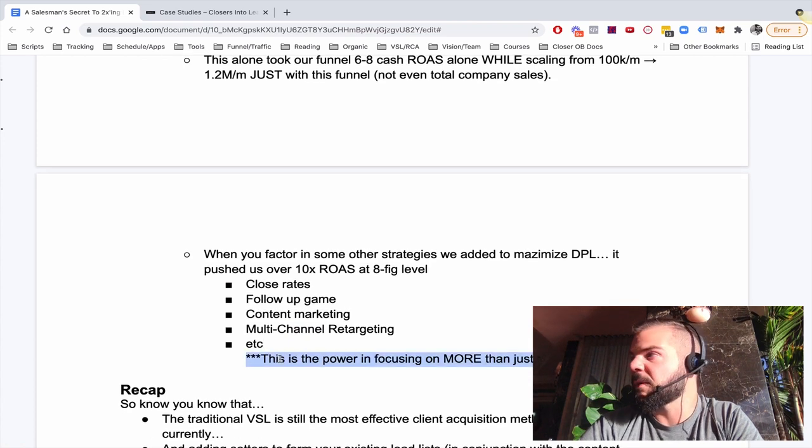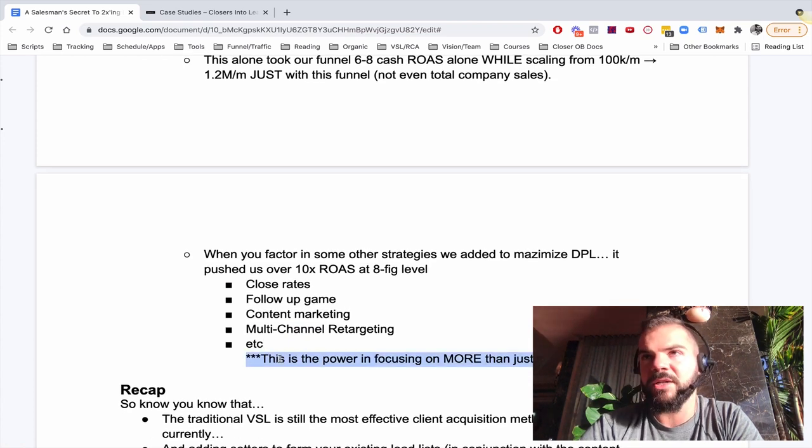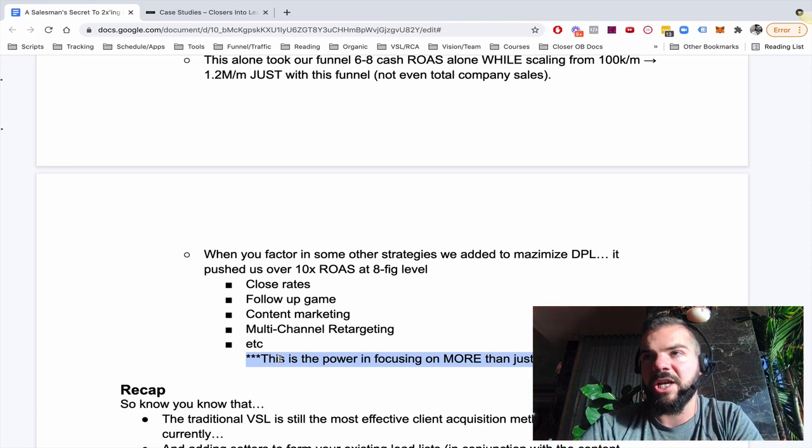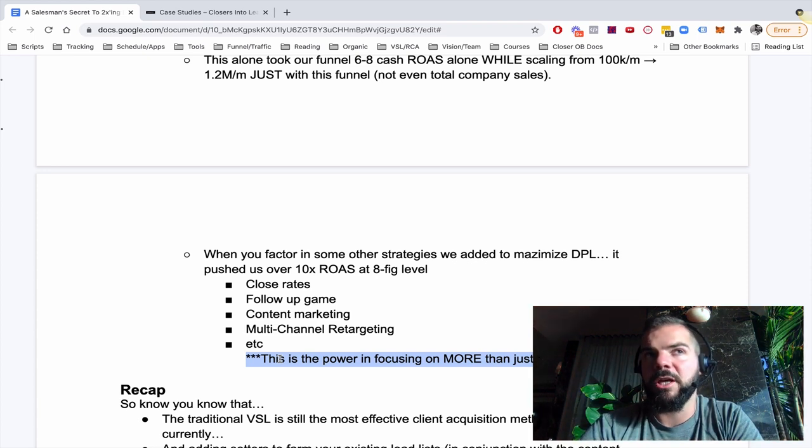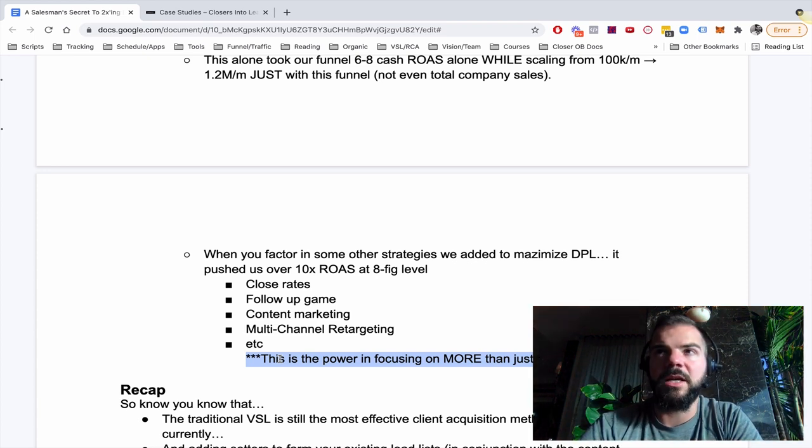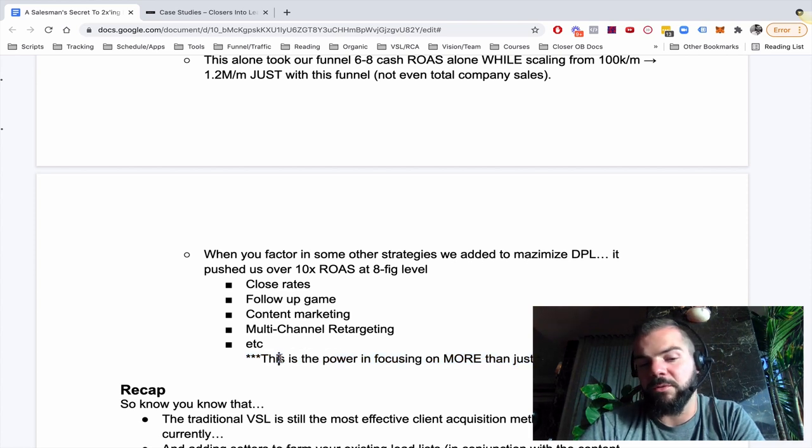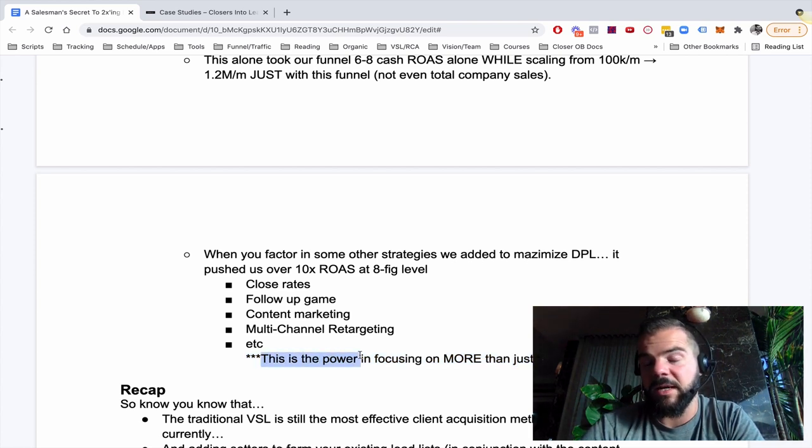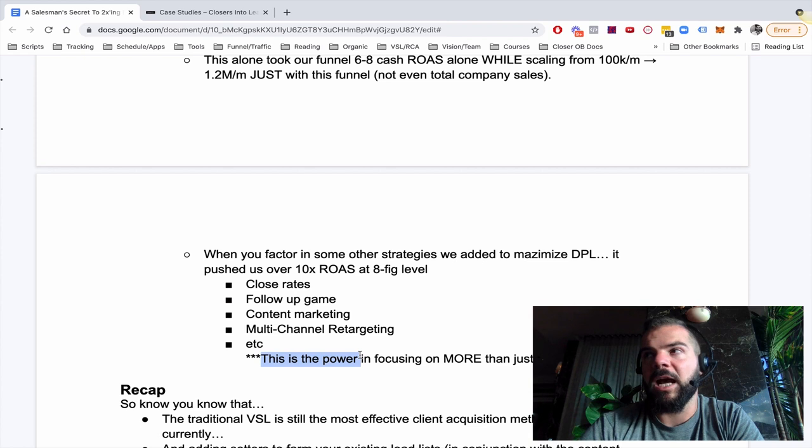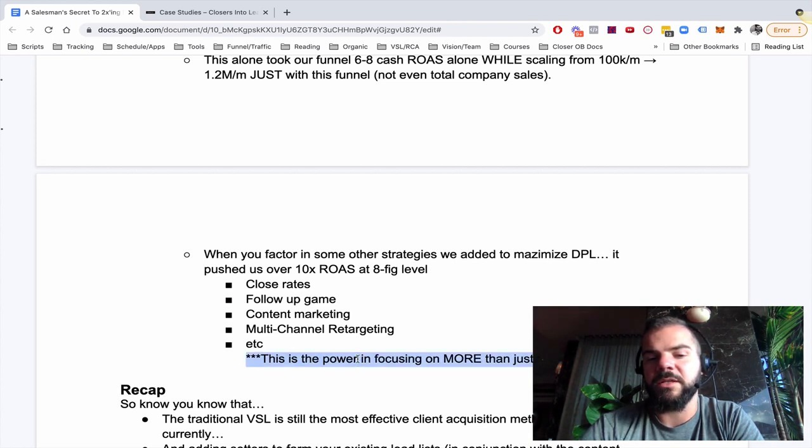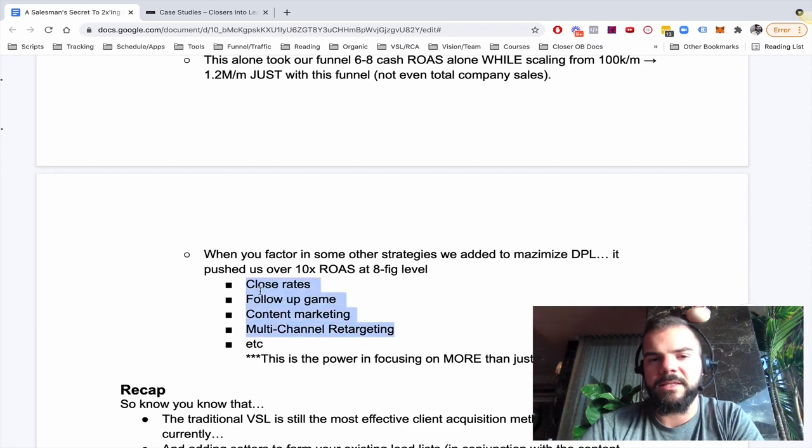So it's more than just the funnel. A lot of people nowadays, they want to focus on the targeting, the ad strategy, the creative, the channel. They want to focus on the VSL. Should the booking page be first or the application page be first? Look, all those things are important and they can make an impact.